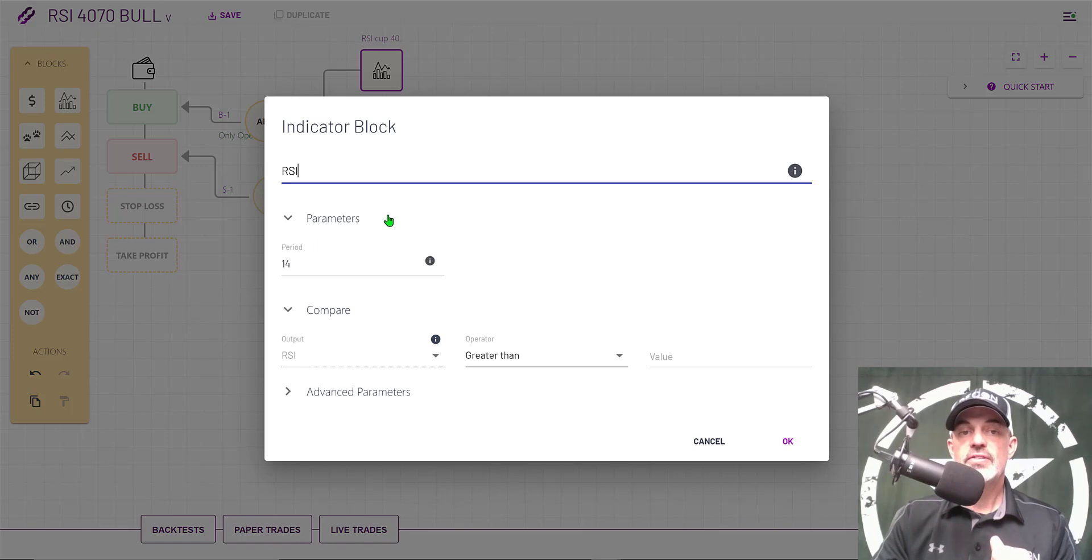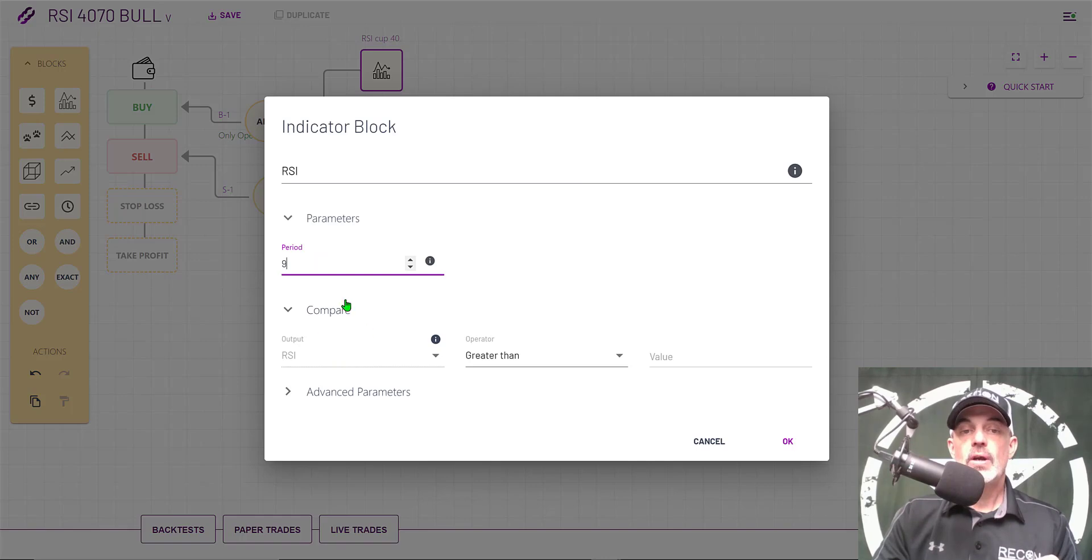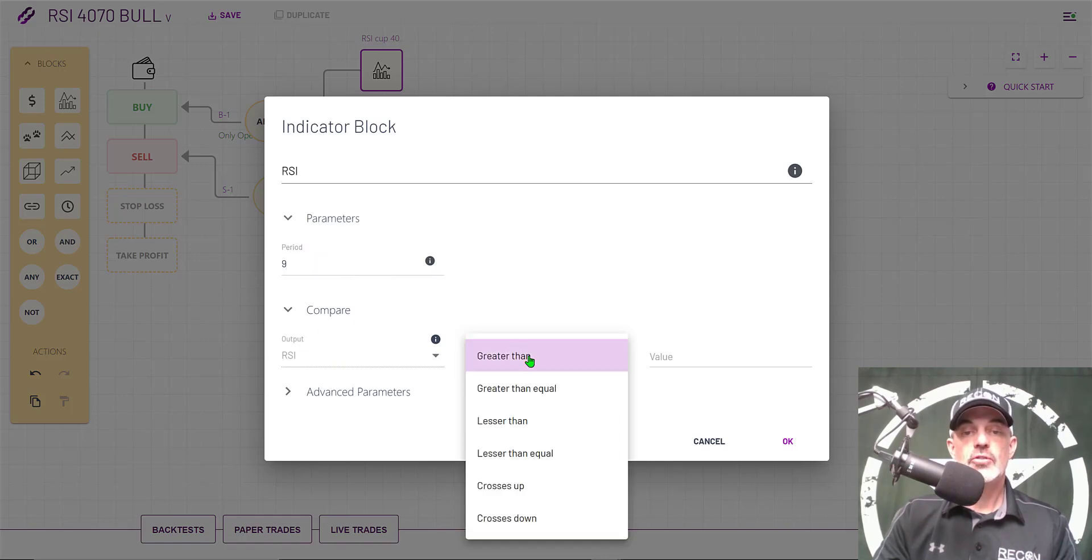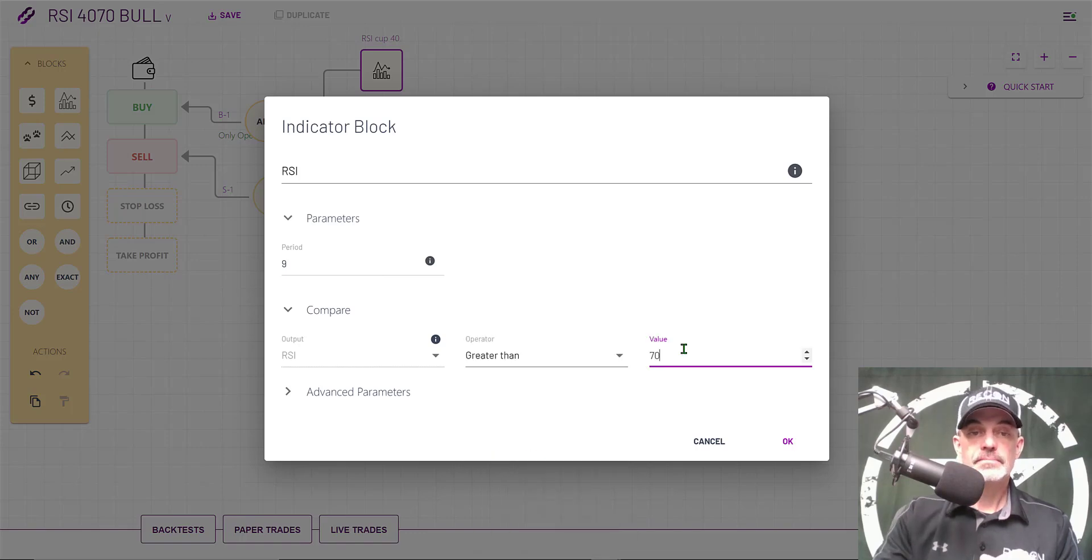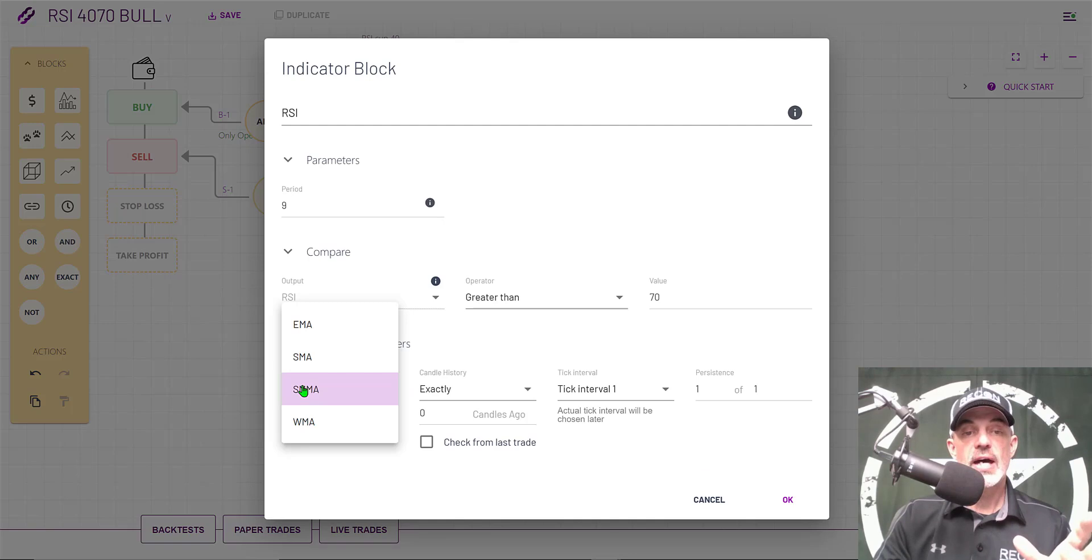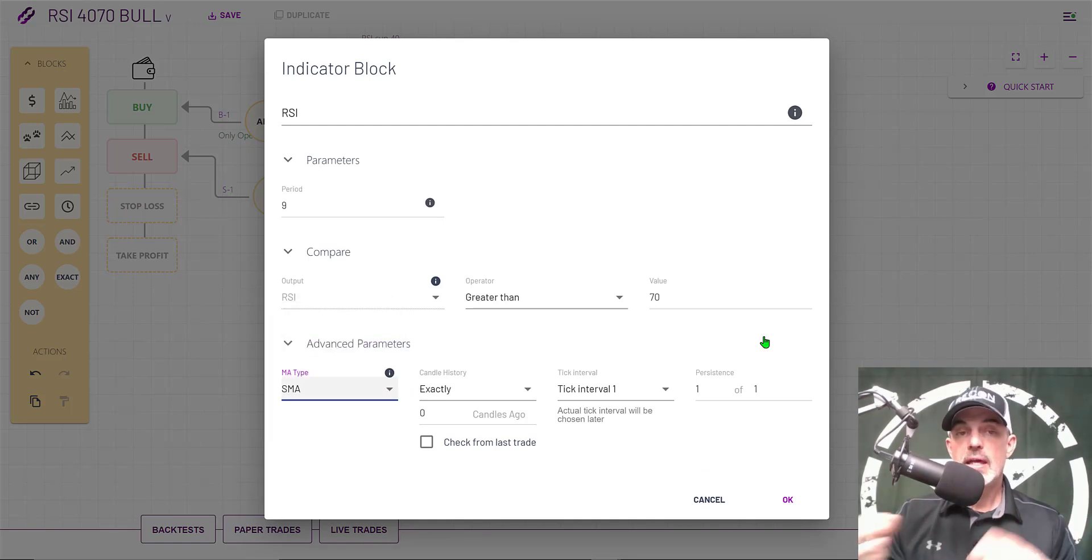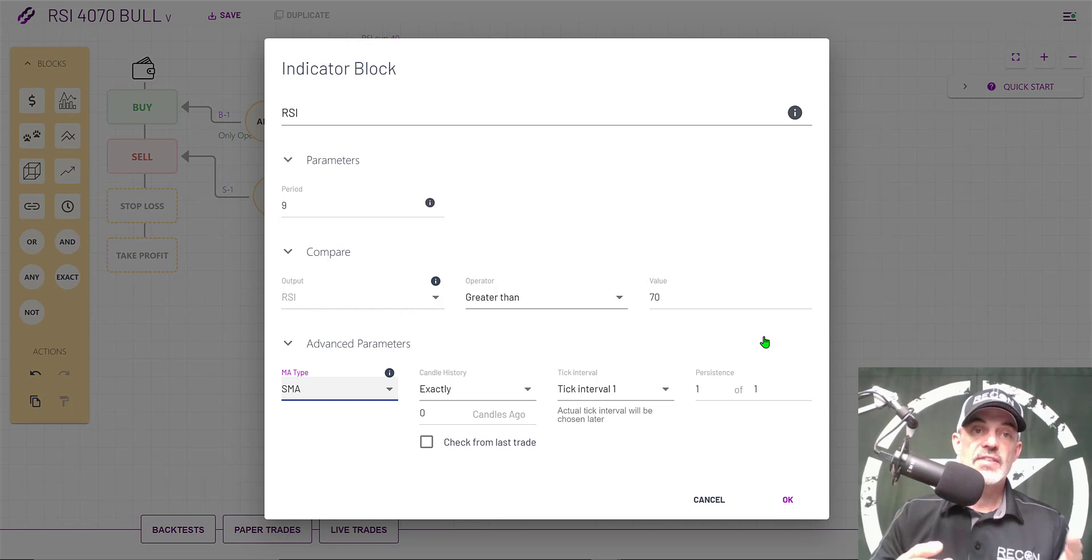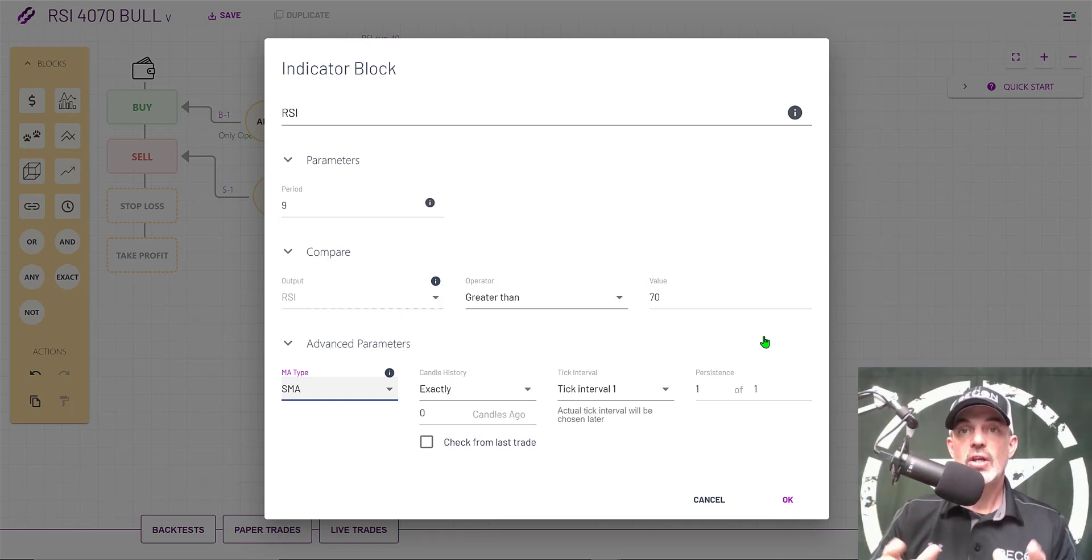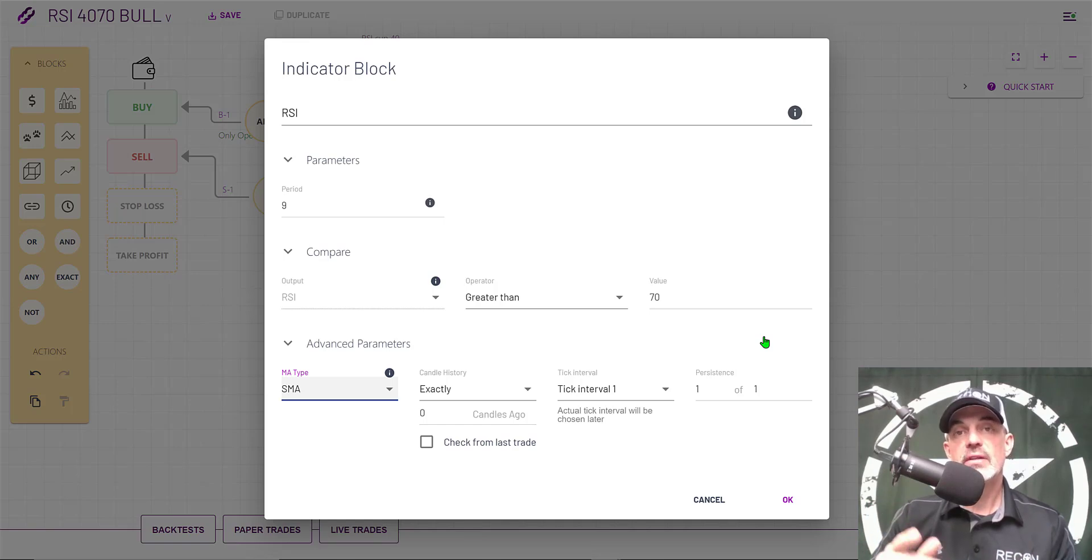We select RSI. The time period is going to be 9. Again I want to compare the RSI and in this case I want it to be greater than 70. The advanced parameters, the moving average for this side is actually going to be an SMA. If you're not familiar with EMA versus SMA or RSI go do your recon. I will have videos in the future that break those down as well. Shoot that subscribe button so you don't miss those videos.